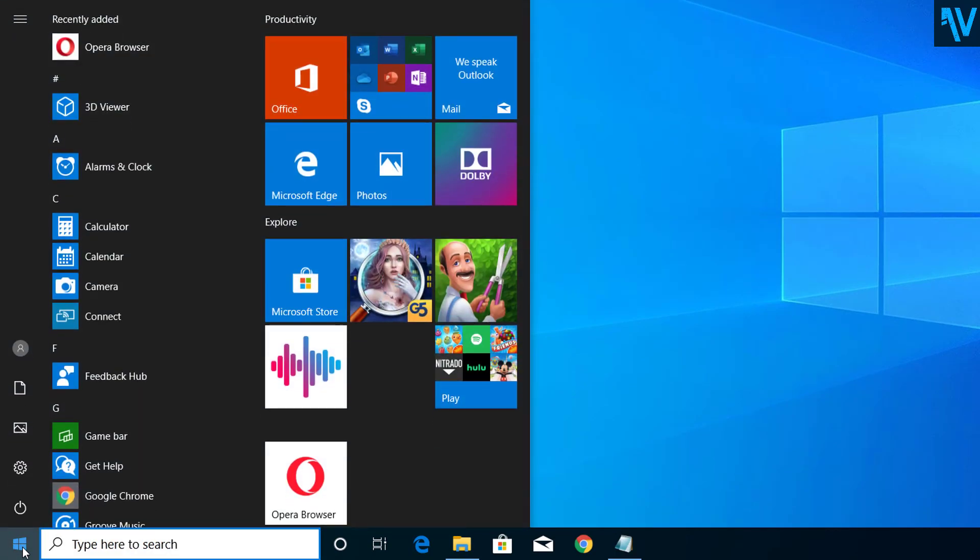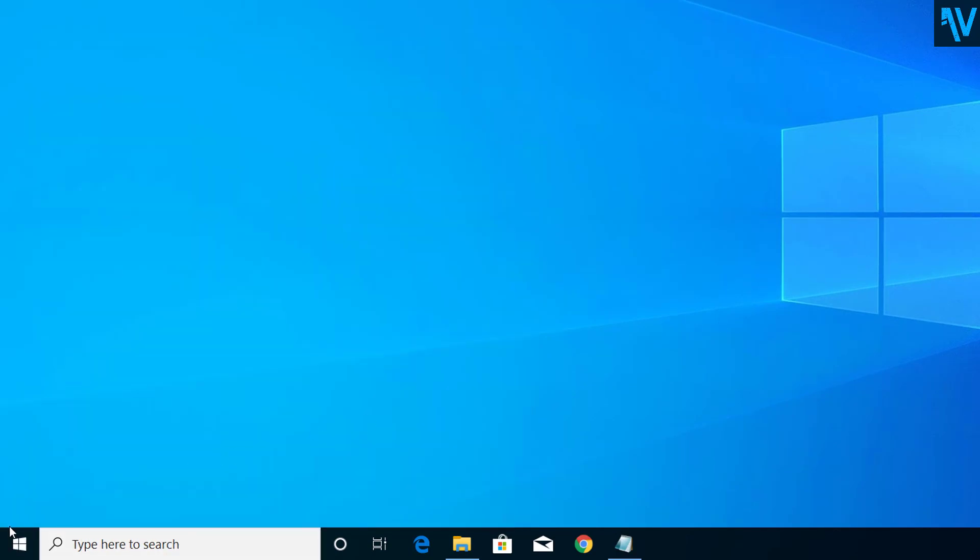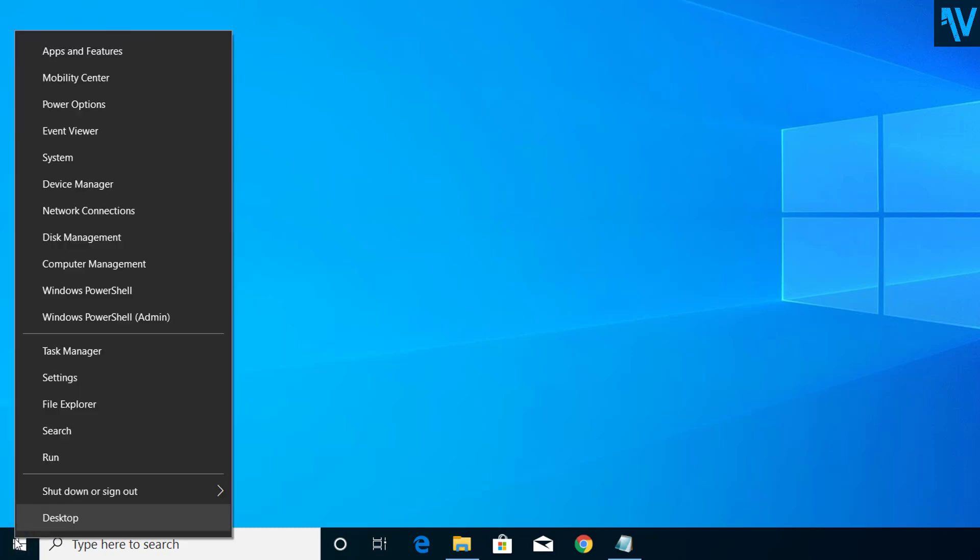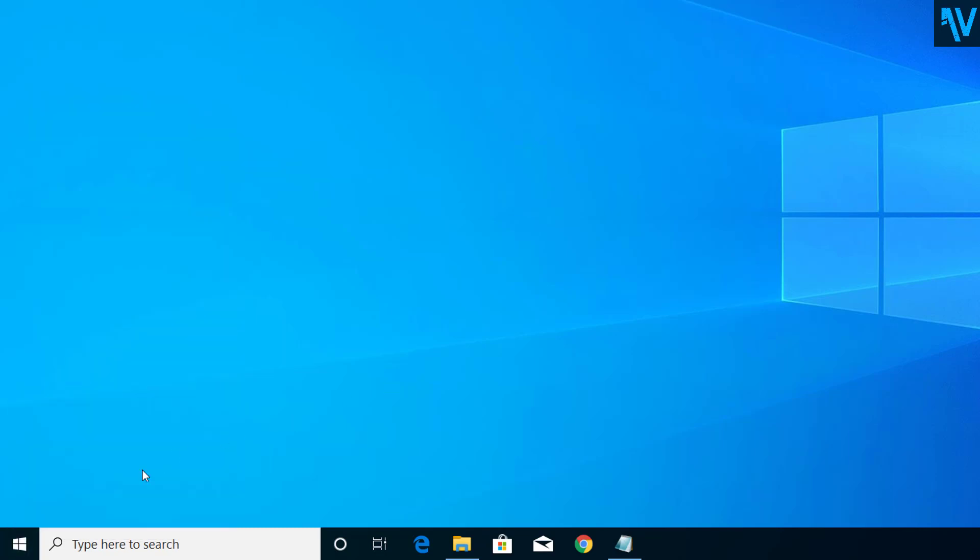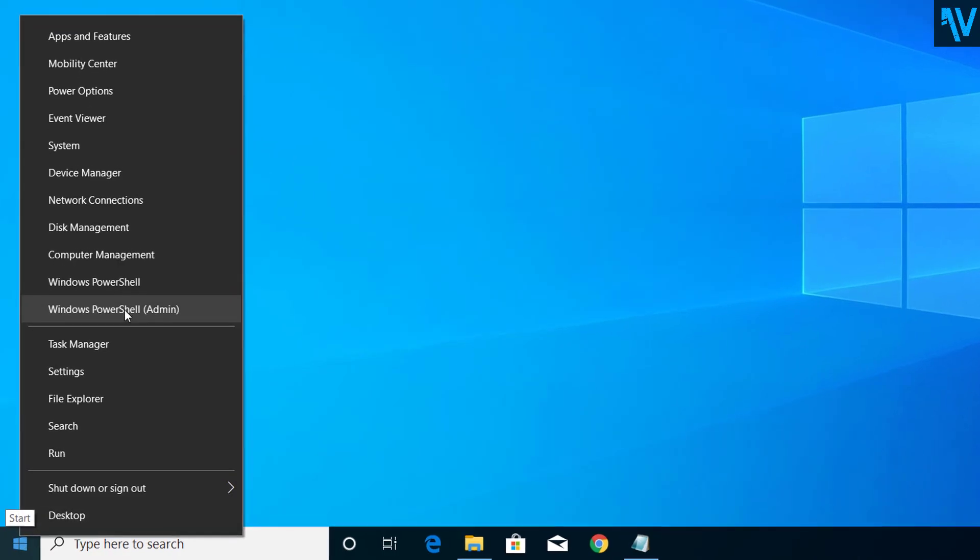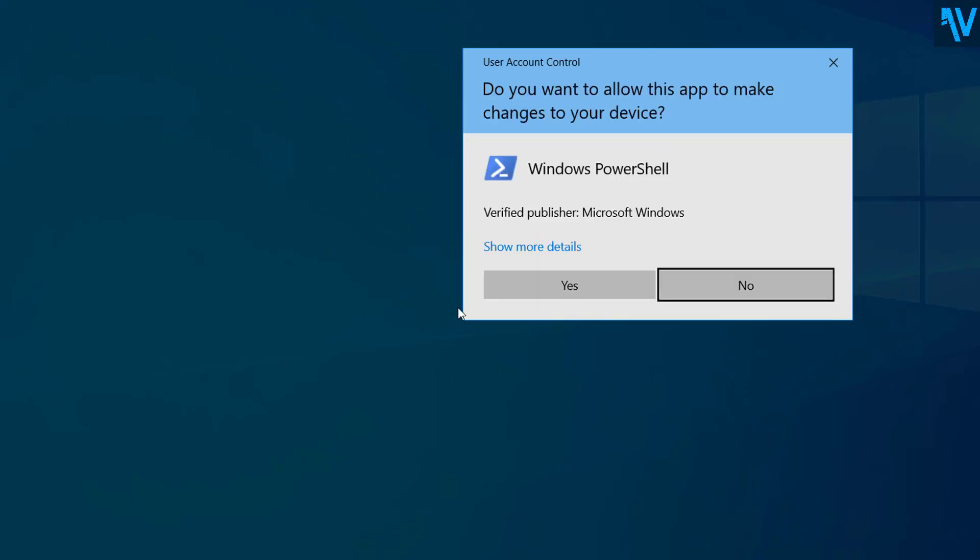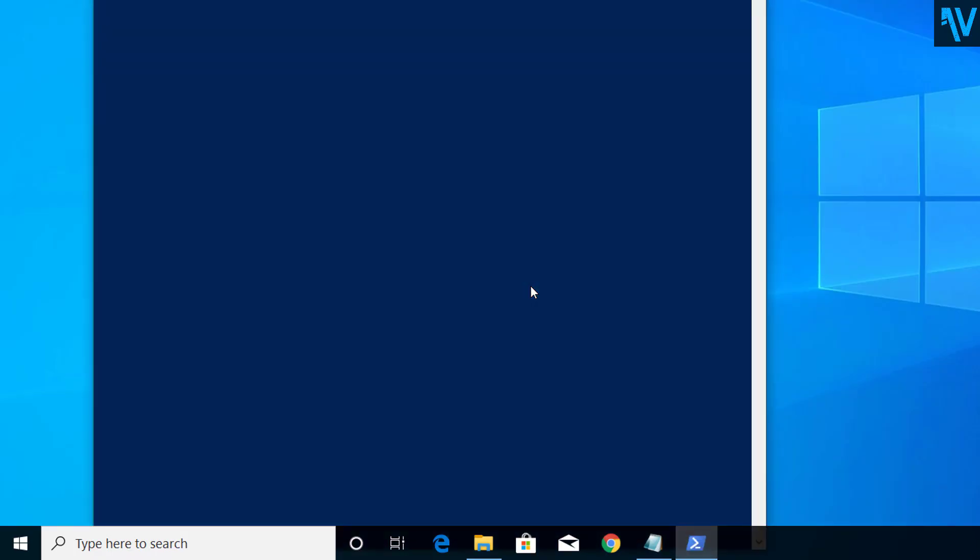Now here let's go to PowerShell. So right click on the Windows icon here and you can see Windows PowerShell Admin. So click on Windows PowerShell Admin, click Yes.